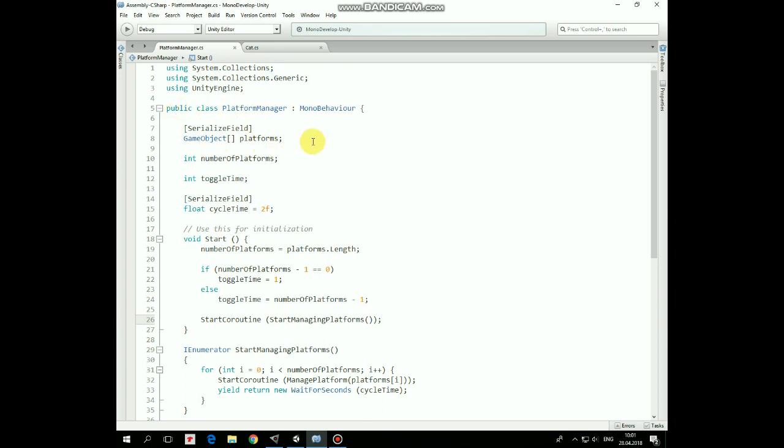First we have an array of platforms, which we can assign in Inspector. Then here is the number of platforms variable, toggleTime and cycleTime variables.